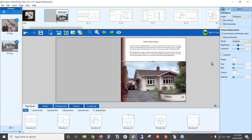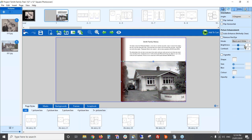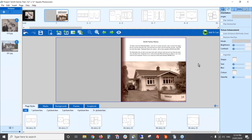You'll see how nicely auto enhance brings the photo out. Another option: if you have color photos and want to make them black and white, you can do that here as well. Under 'Mode' it says 'Original' — you can change it to black and white, or change it to sepia if you prefer that kind of look for a special effect.